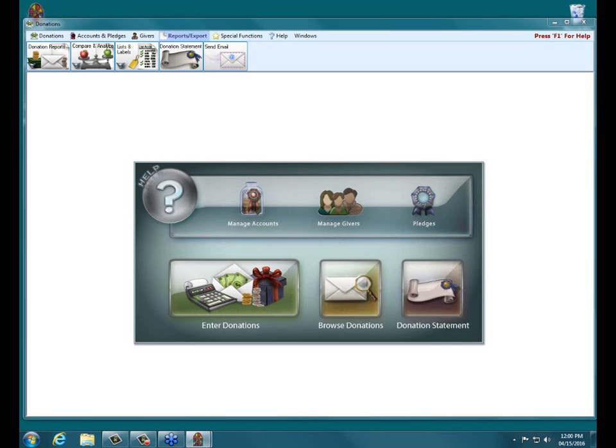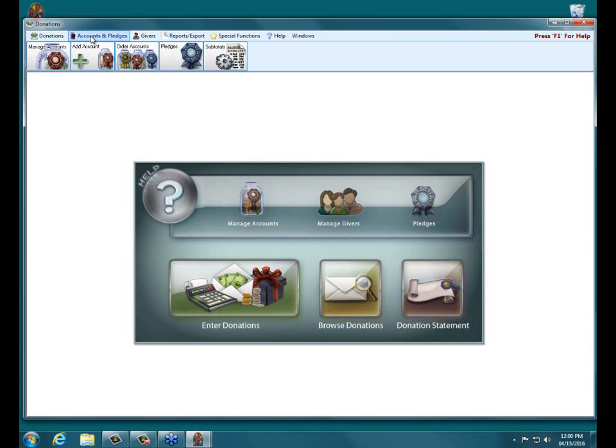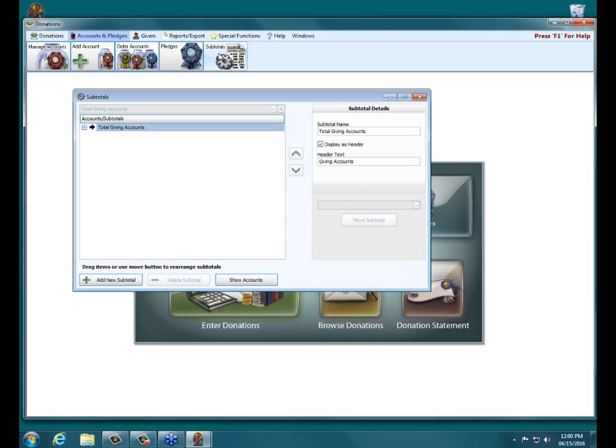Now, if any of you are familiar with accounting and the subtotal screen on that, it's essentially the same thing, the only difference being in donations you use donations accounts instead of assets and income. So to find the subtotal screen within donations, after you open up donations, up here in the top left corner, if you click on Accounts and Pledges, then you get this row right underneath. On the far right side, the last option is Subtotals. You click on that, and it will open up your subtotal screen.